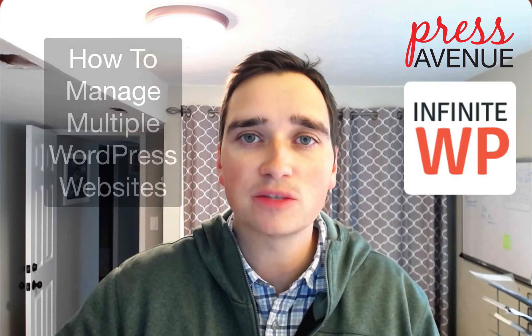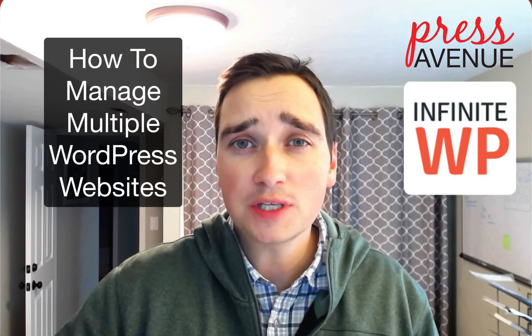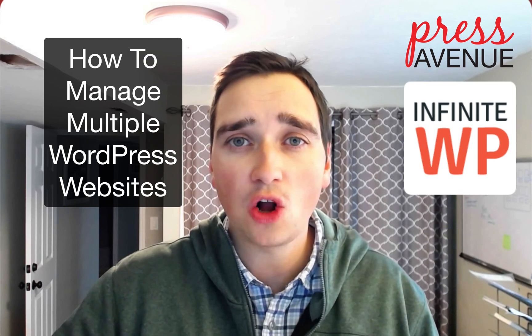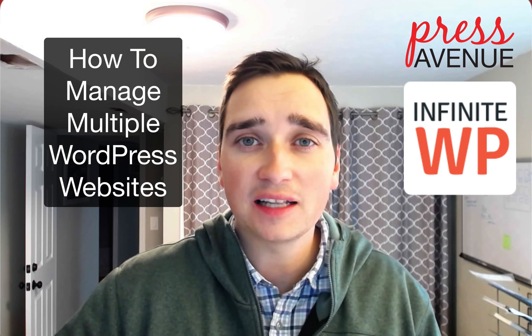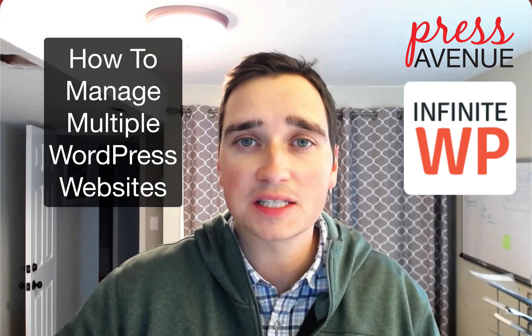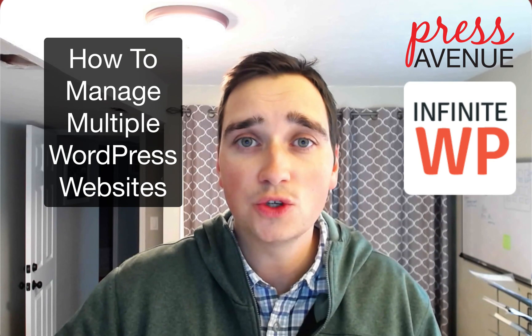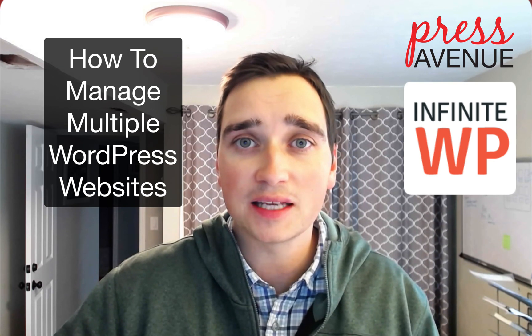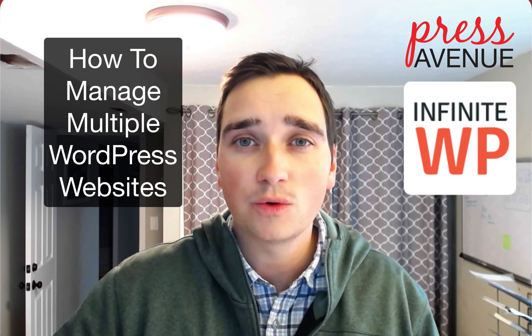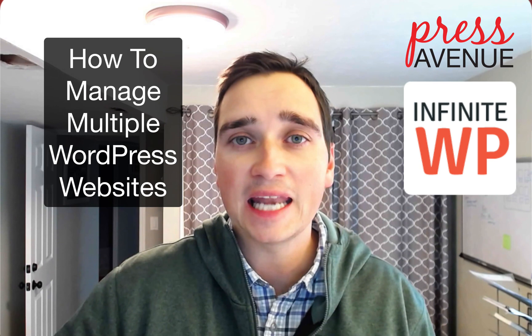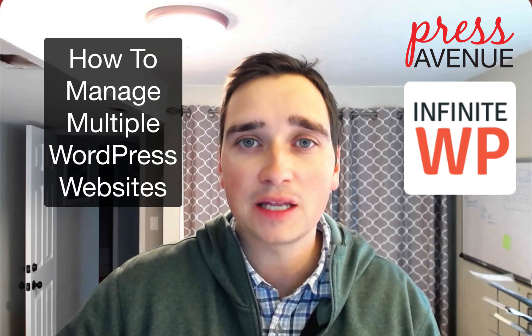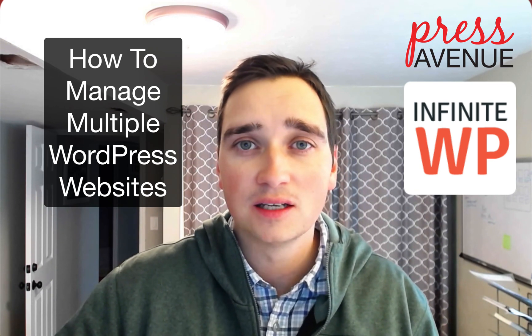Thank you so much for watching this video. My name is John Bunker with Press Avenue. Today we're going to go through another WordPress tutorial on how to manage multiple websites. We're using a tool today called InfiniteWP, and it allows you to do just that. We actually use it to manage just over 50 client sites, which makes the headache of logging in and out just to update things a lot easier.